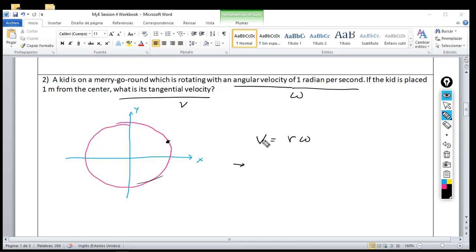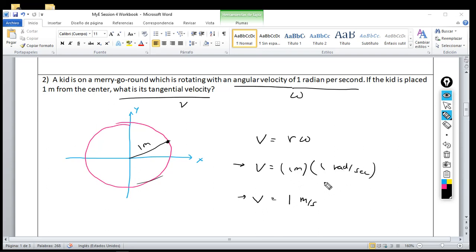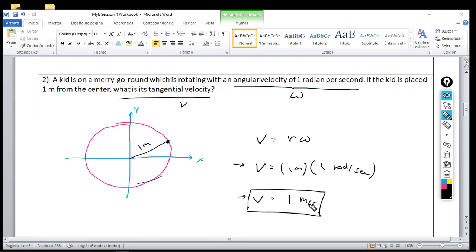To calculate tangential velocity, substitute: the radius is one meter because the kid is one meter from the center, and omega is one radian per second. Keep omega in radians — do not convert to degrees per second. So v equals one meter times one radian per second. When you perform the multiplication, ignore the radians unit — just use meters and seconds. The reasons are complex; just follow the rule.